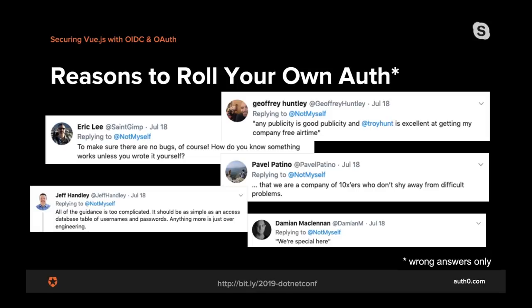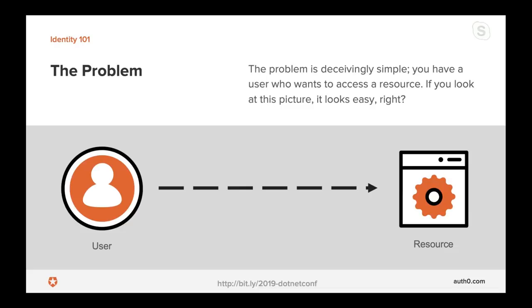A while back I asked on Twitter what are common reasons to roll your own authentication, and I got several good reasons — of course all of them are wrong. The problem we're trying to solve with identity is that you have a resource somewhere — a capability, sensitive data, or pretty much anything else — and a user who would like to access this resource securely, involving both authentication and authorization.